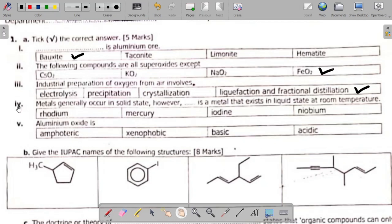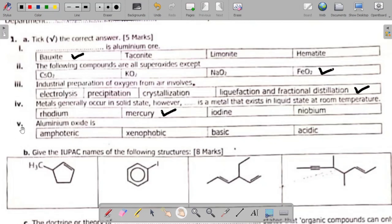Next up, question AIV says: metals generally occur in solid states. However, dash is a metal that exists in liquid state at room temperature. The metal that exists as liquid at room temperature is mercury. So the answer here is mercury.